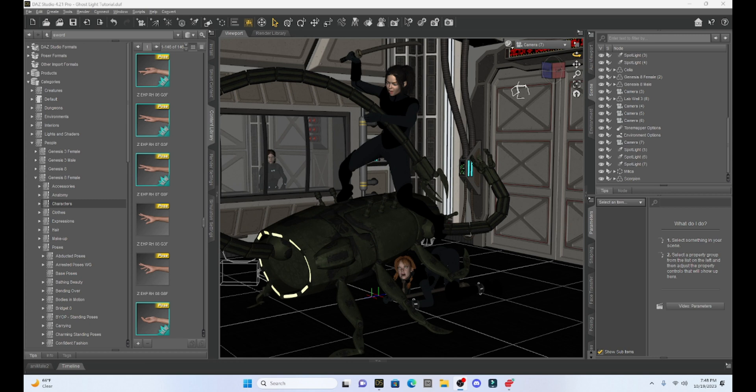Oh my gosh — talk about skipping steps and not explaining very well. That's what I have discovered. So I'm going to try and talk about this topic as direct and straightforward as I can and make this as easy as possible. As you can see, I have a scene set up — it's kind of a sci-fi scene where Milica is attacking a robot scorpion. Pretty cool.